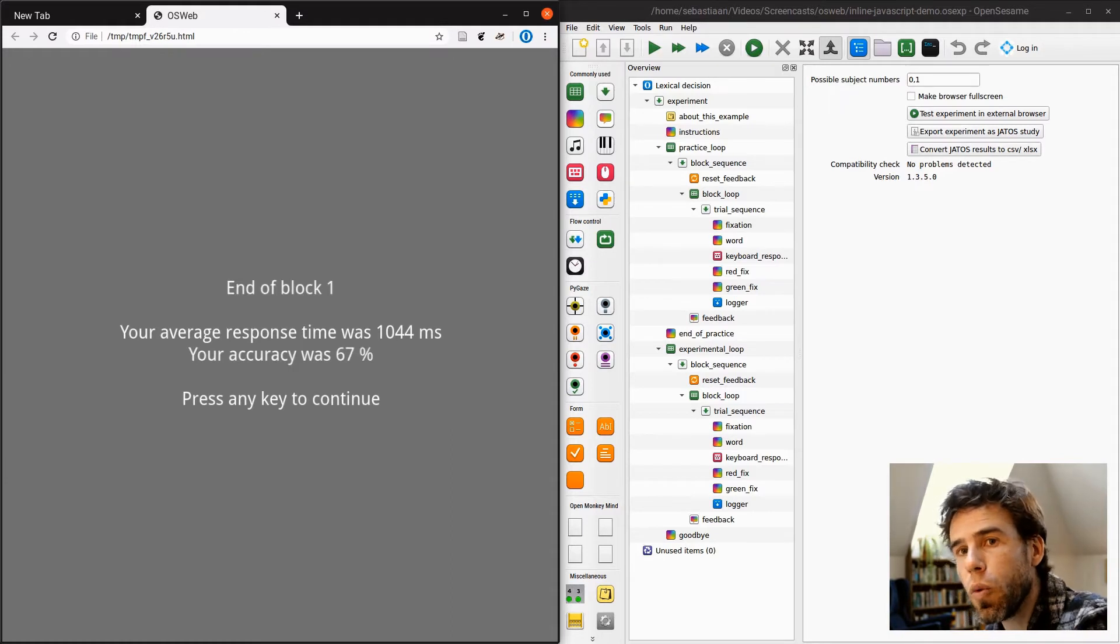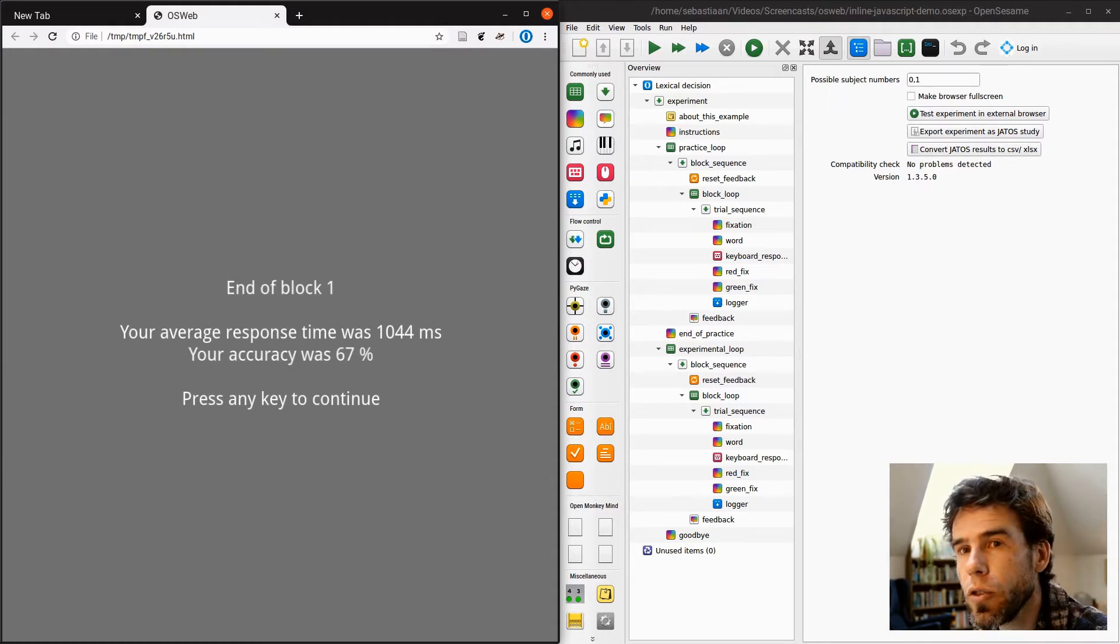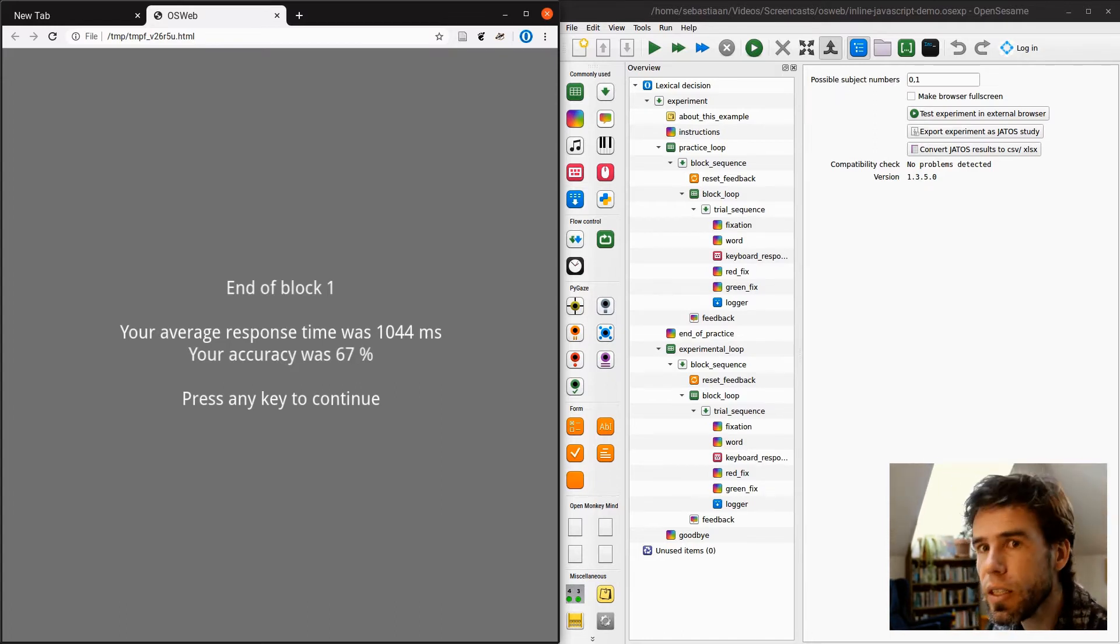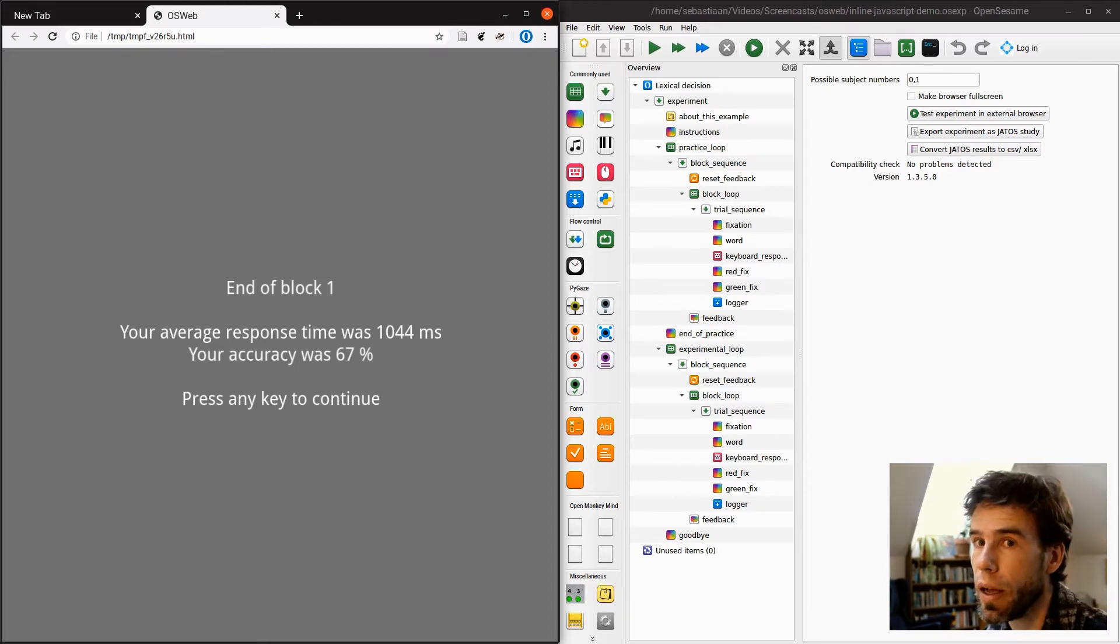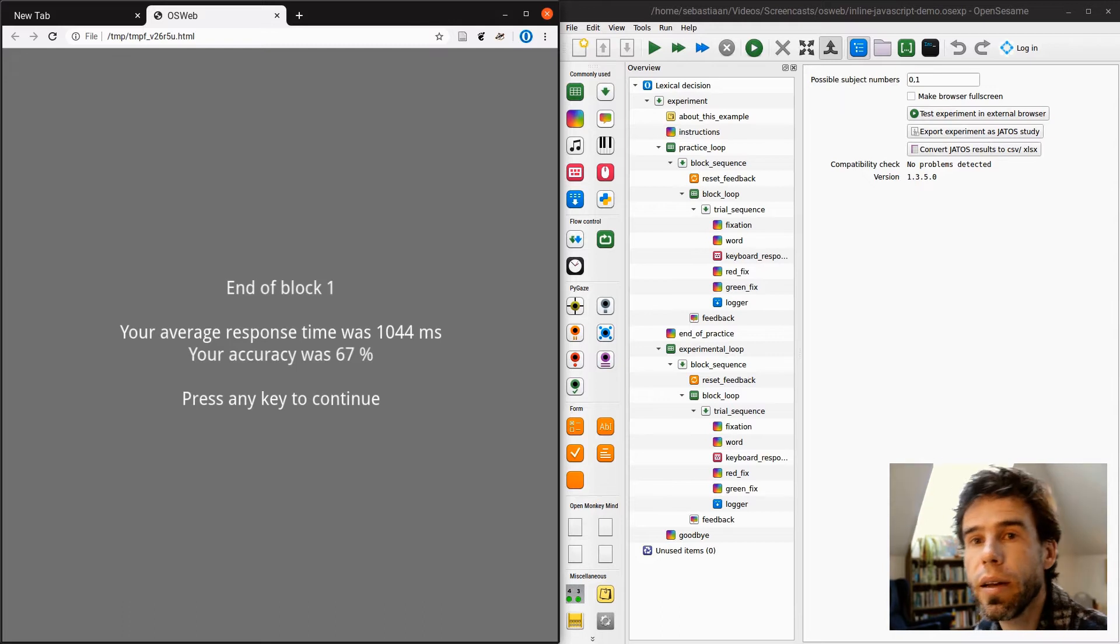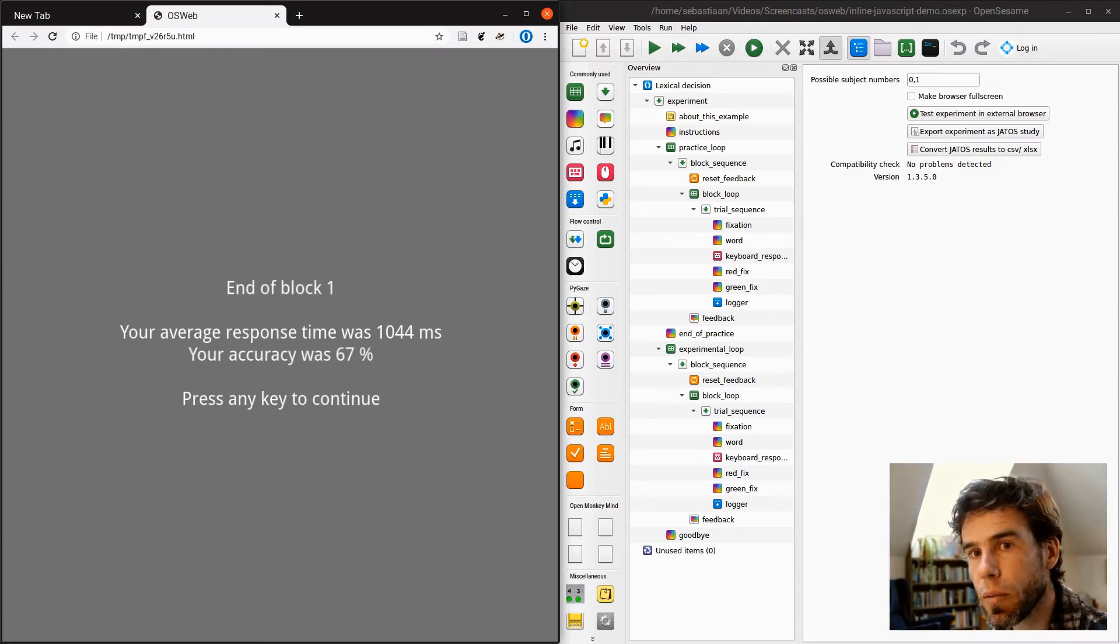So if you want to include scripting in your experiment in OSWeb, you also have to use JavaScript, and that is a little bit tricky. So what I want to do now is show you a very simple but realistic use case of using JavaScript, namely using JavaScript to implement counterbalancing in this experiment.